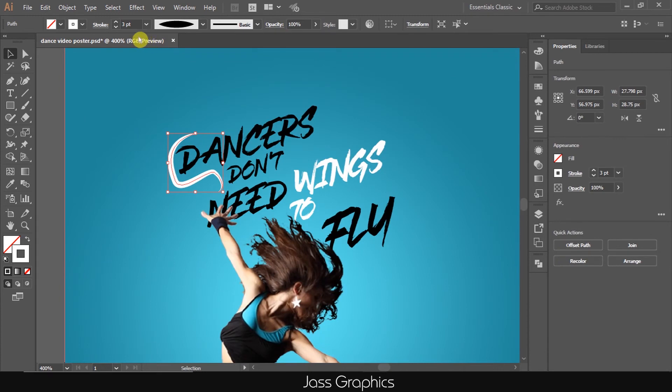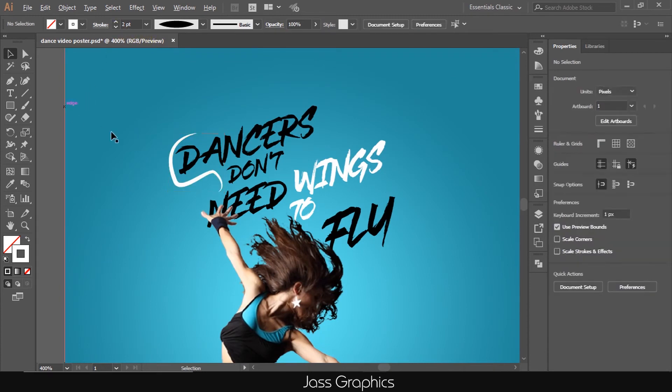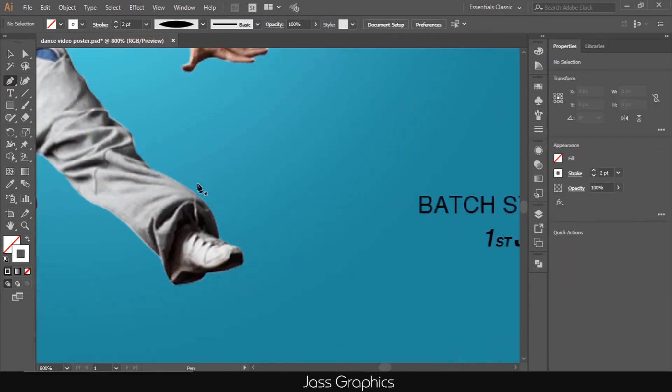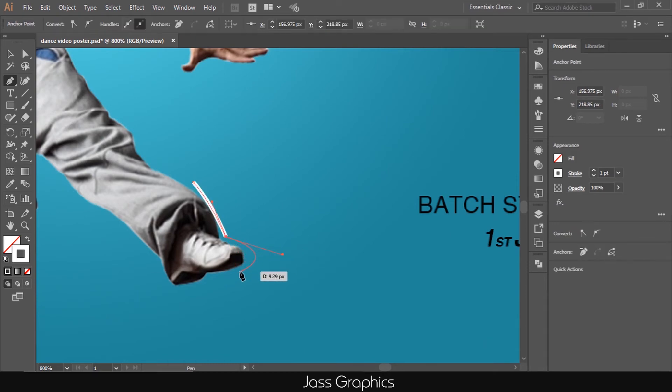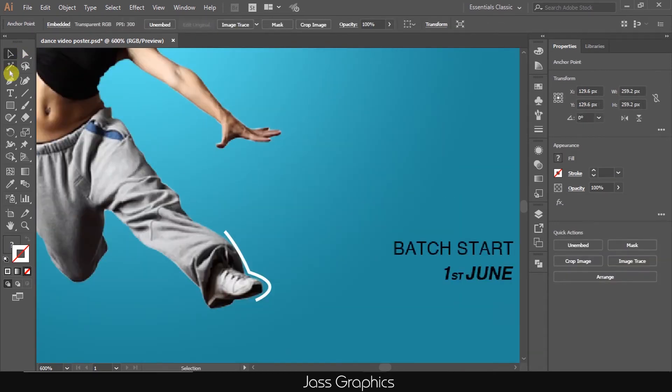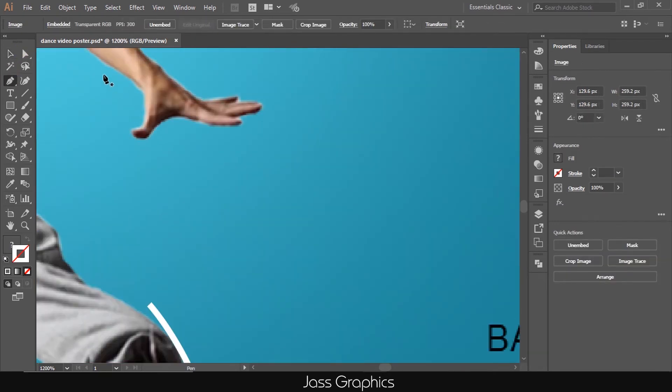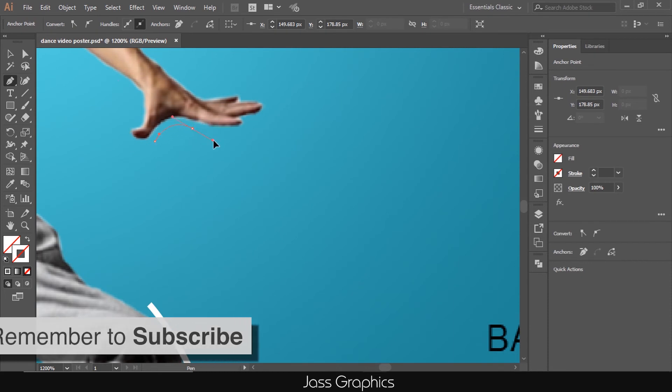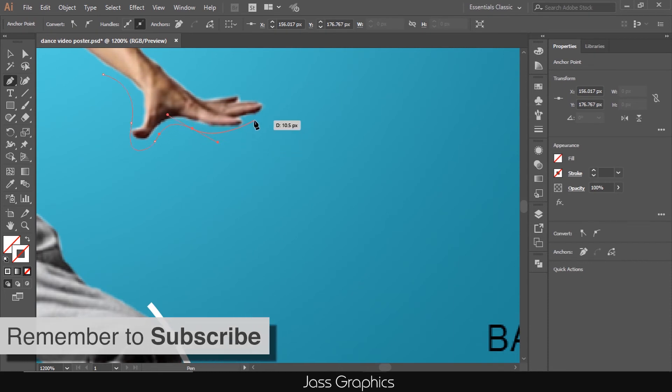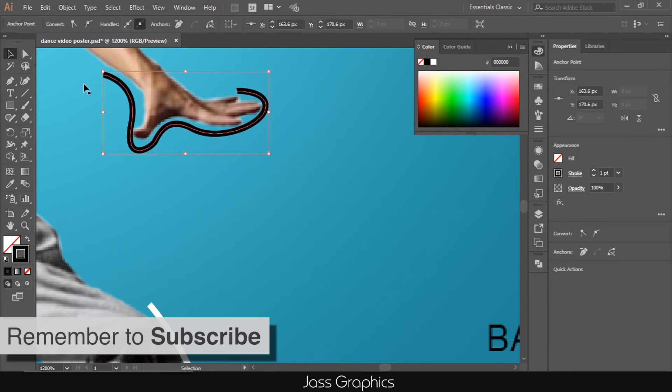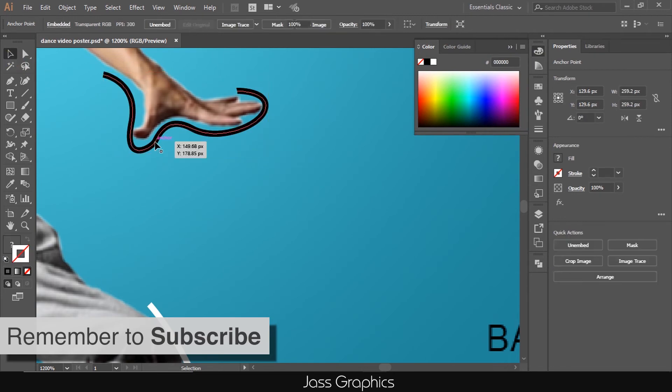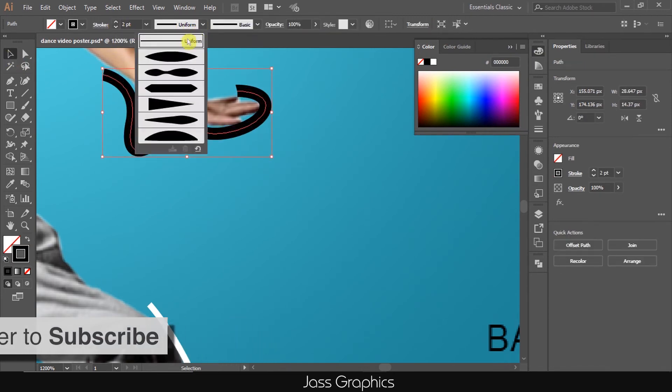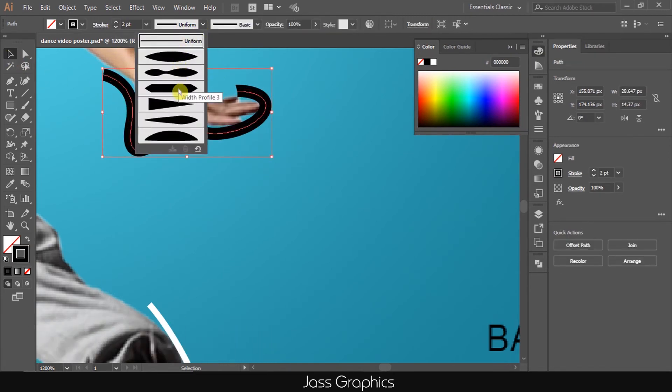This thing is too easy in Illustrator as compared to Adobe Photoshop. So sometimes, I use Adobe Illustrator for this purpose. You can see how easily we draw lines and change its profile.